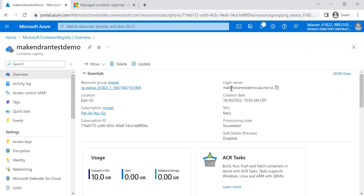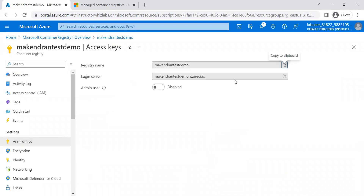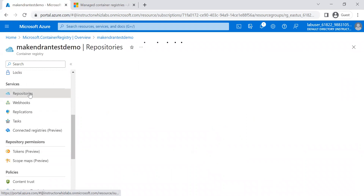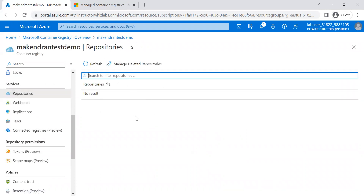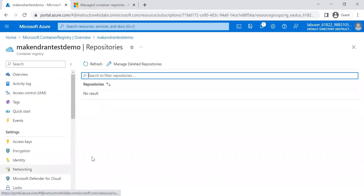Here you can see the login server, which will be used in the upcoming steps. If you click on Access Keys, you will get the login server name, registry name, username, and password — which we will use for further steps. Here is the Repository section where all our images will be stored. Currently we see no results, but after pushing an image to the container registry, the image will appear here.